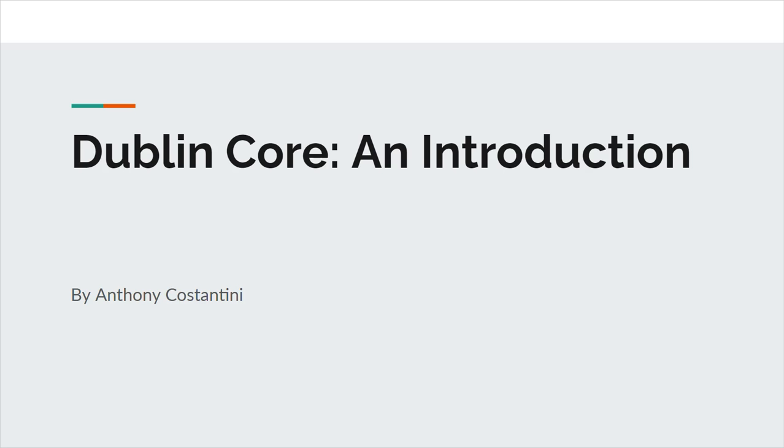Hello. In this presentation, I will be discussing the metadata schema known as Dublin Core.